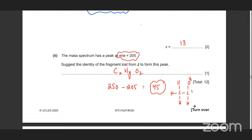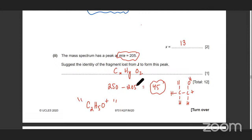This is the fragment. You just have to give the formula of the fragment — that's going to be C₂H₅O (or CH₃CO). So that's the fragment that has broken off to form the peak at 205.